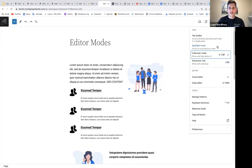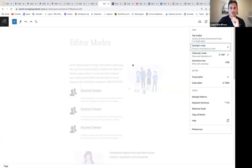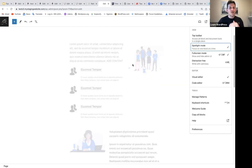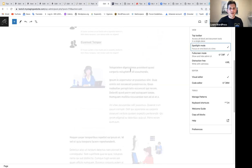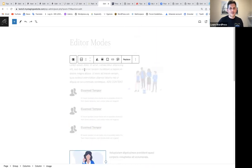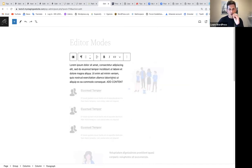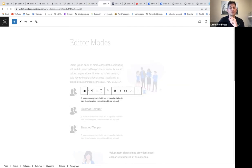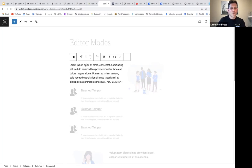Then we can talk about spotlight mode. The cool thing about spotlight mode is that it focuses on one block at a time. If you select spotlight mode, it will gray out everything that you are not working on — it will only appear normally when you click on the block you are working on. This is something to help you focus on one specific area of content. It's also something you'll be able to use in the site editor. It grays out everything you're not working on so you can focus on one block at a time.